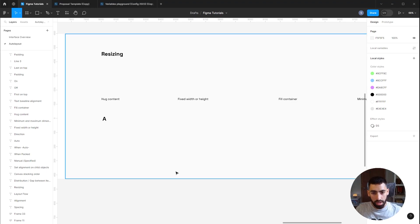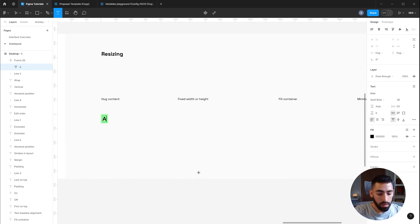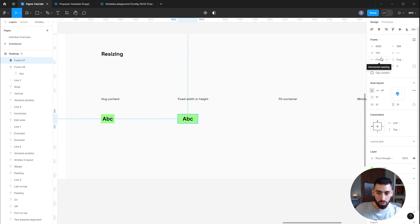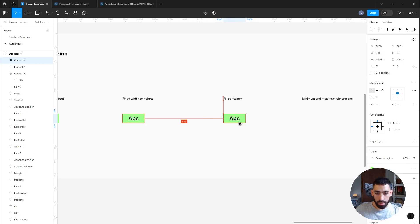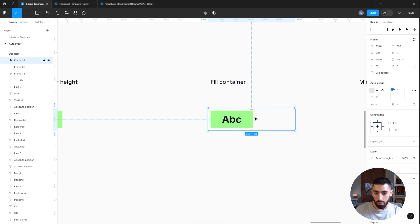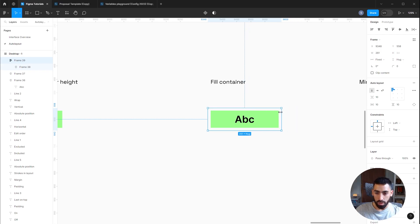On to Resizing. When you first apply Auto Layout, the default resizing property is Hug, meaning the frame hugs the content — if you keep typing, the frame will grow to contain it. If you manually resize the frame or enter a value for width or height, it will automatically be changed to Fixed. Fill Container requires the frame to be inside another container — when set to Fill, the inner frame will automatically fill the outer frame no matter what size you make it.